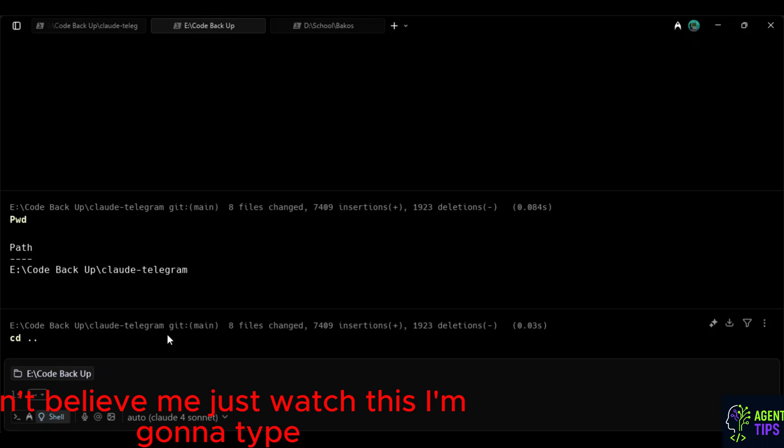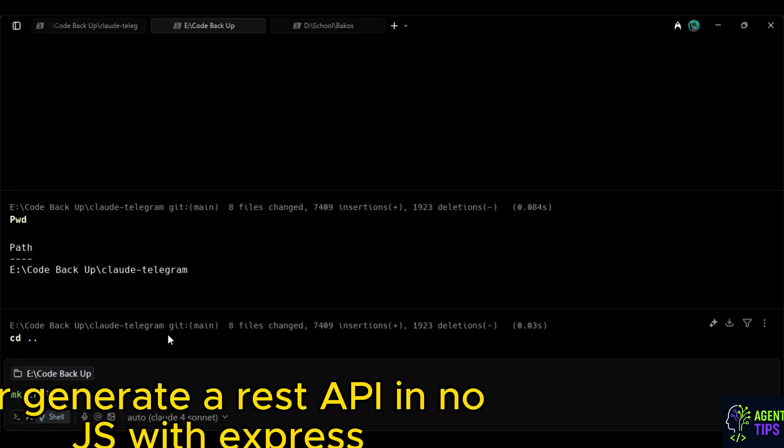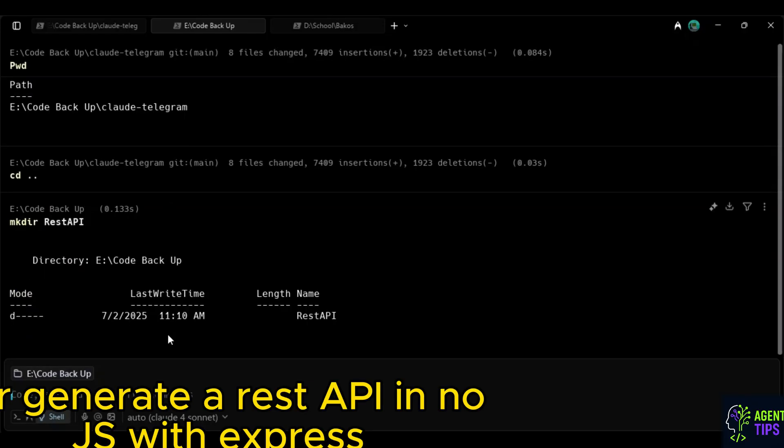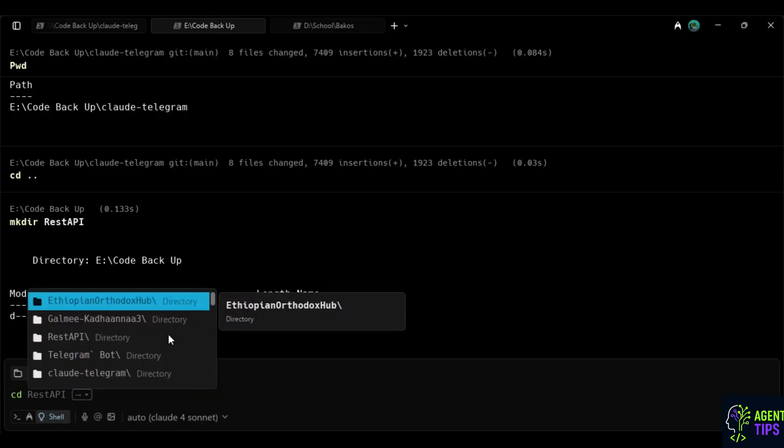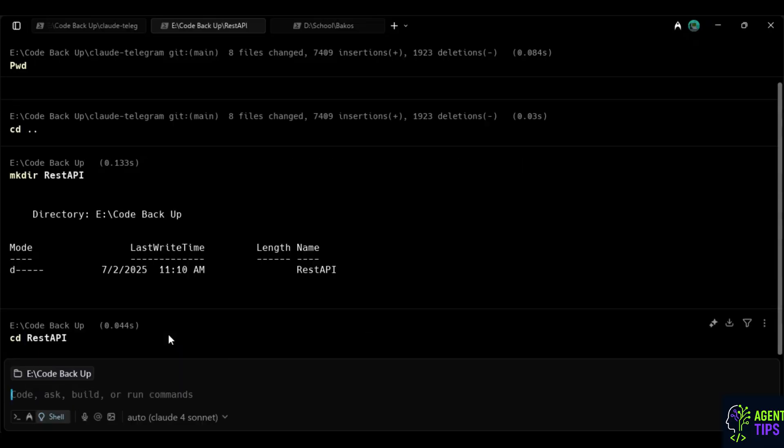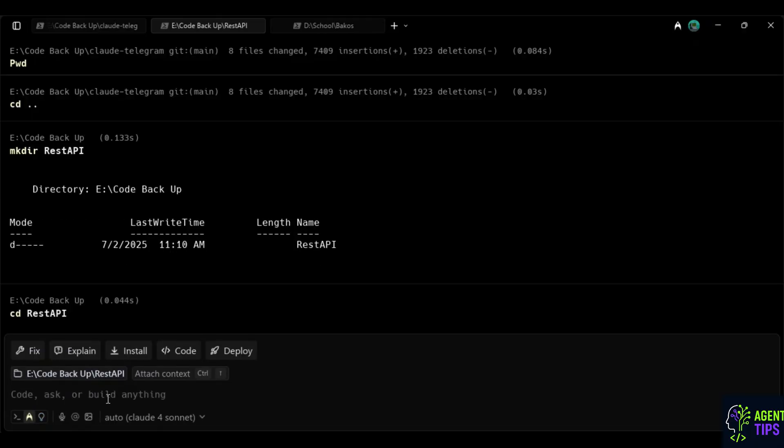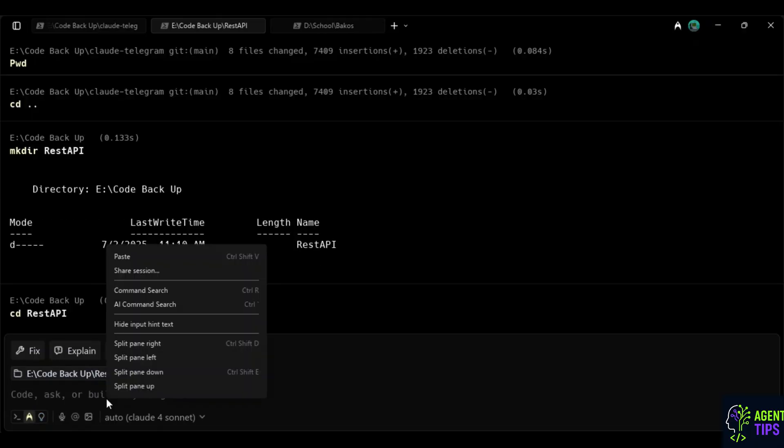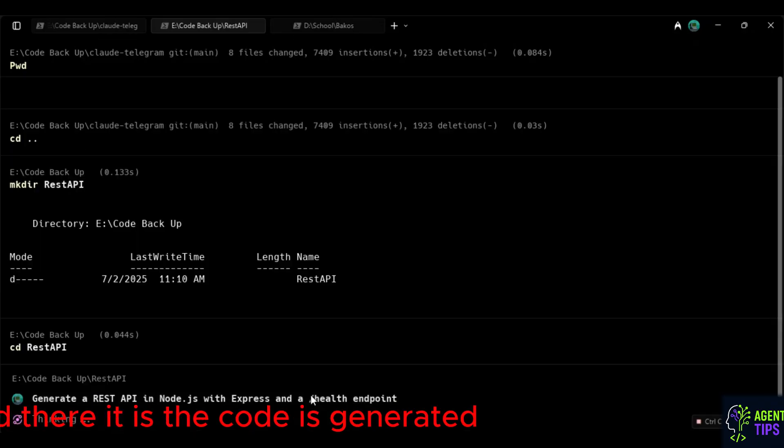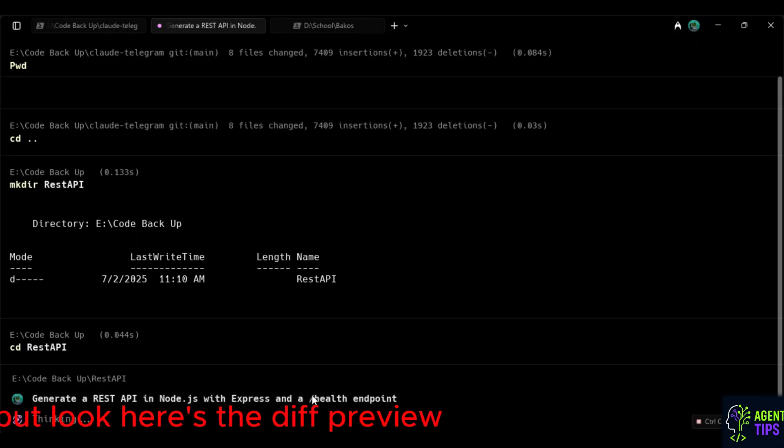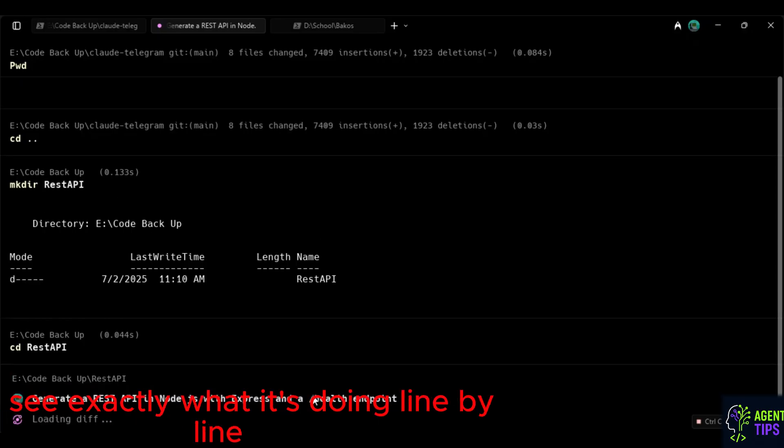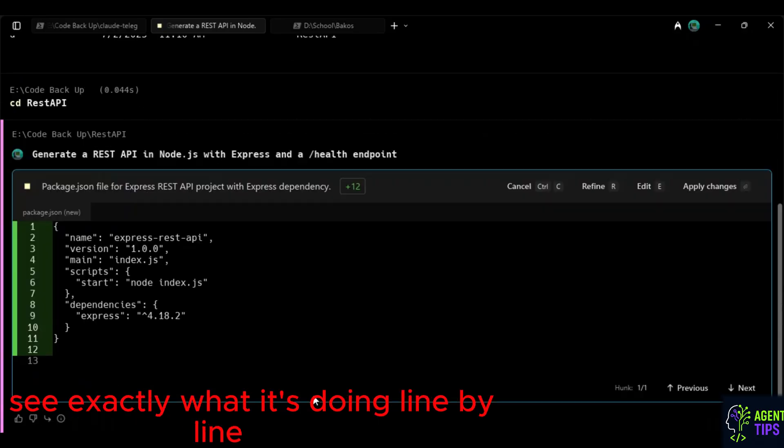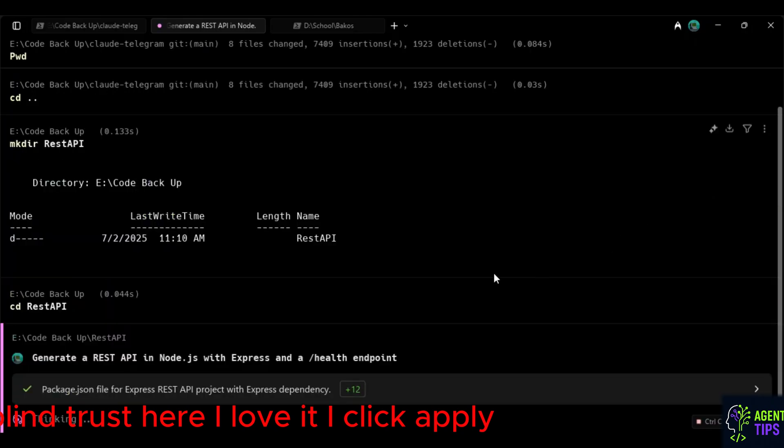Don't believe me? Just watch this. I'm going to type... Star, generate a REST API in Node.js with Express. Whoa! Okay. And there it is. The code is generated. But look. Here's the diff preview. I can see exactly what it's doing, line by line. No blind trust here. I love it. I click apply.